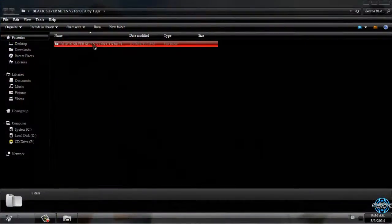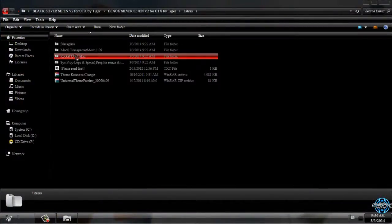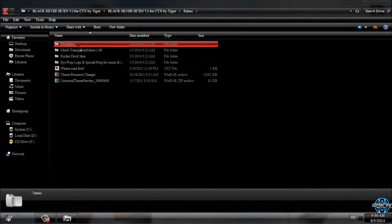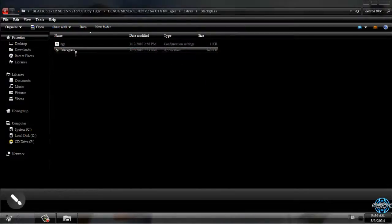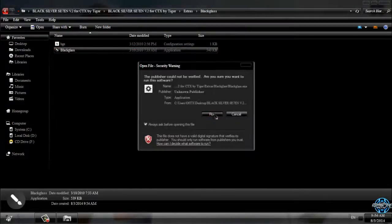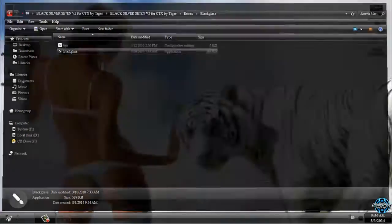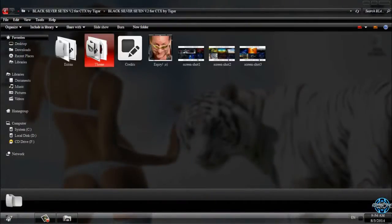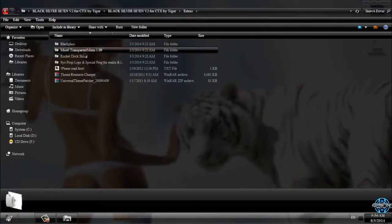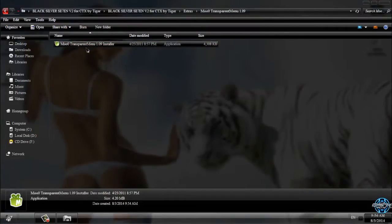We're not done yet. We have extras. First of all, I will run Black Glass. Black Glass is an application that will give me transparent windows, so you can see I have transparent windows.